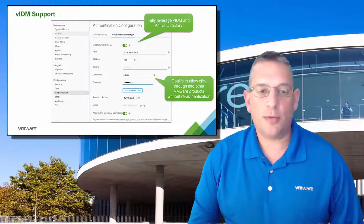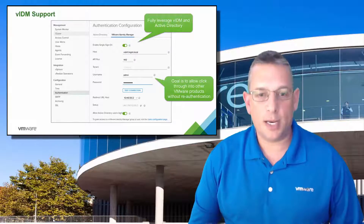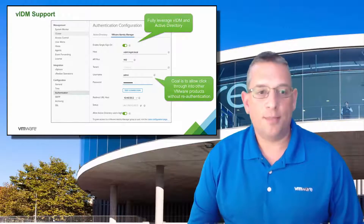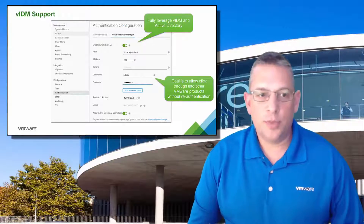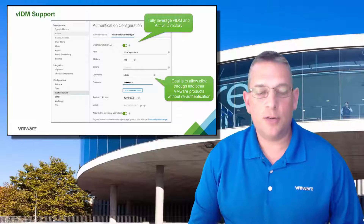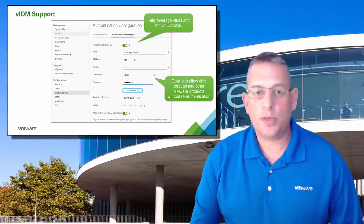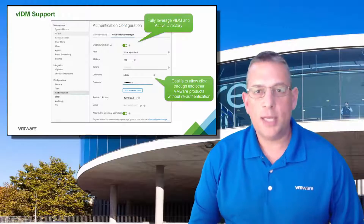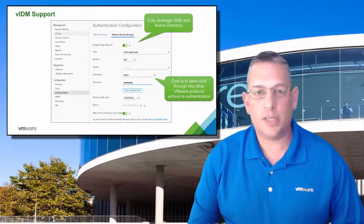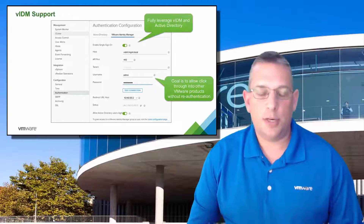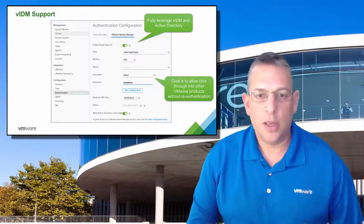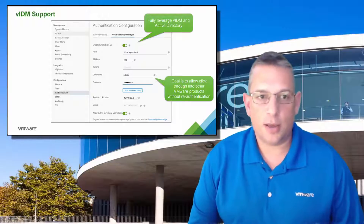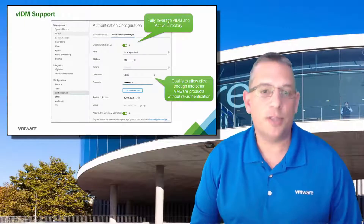VRealize Log Insight 4.3 now has support for VMware Identity Manager, or VIDM. It also includes Active Directory integration. This provides the ability to click into other VMware products without the need to re-authenticate, which helps with the integration between all of our solutions. Anytime you can use single sign-on, it makes the administrator's job much easier, so you're not having to constantly re-authenticate. That is a much-needed feature that I'm glad to see included in this version.